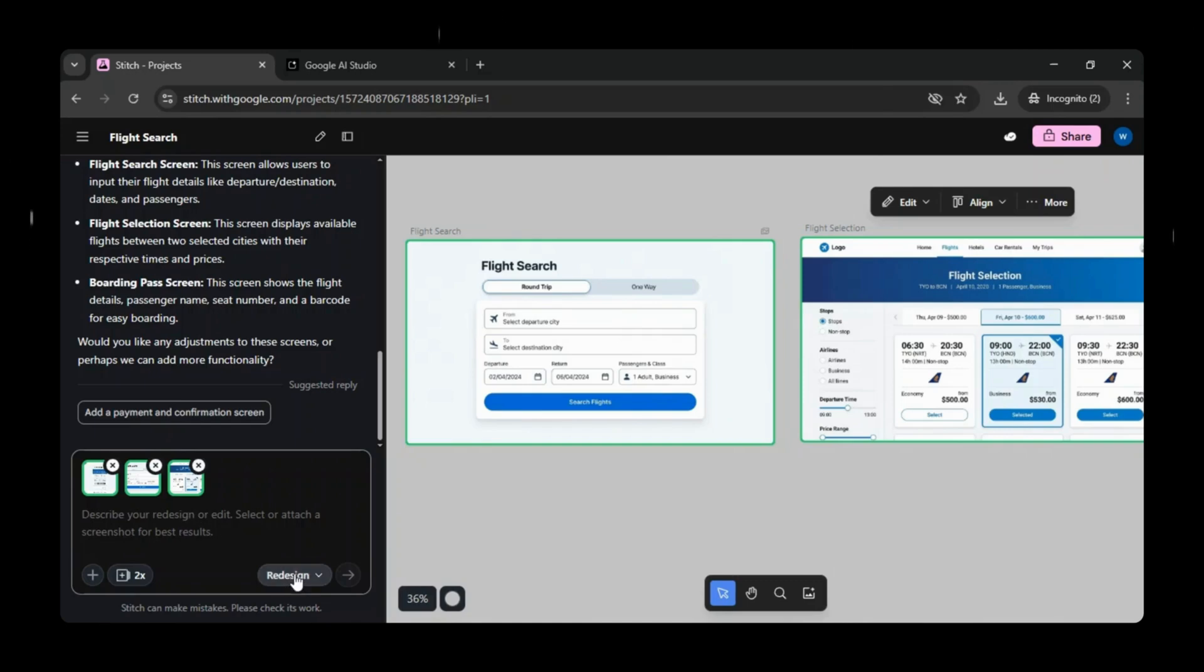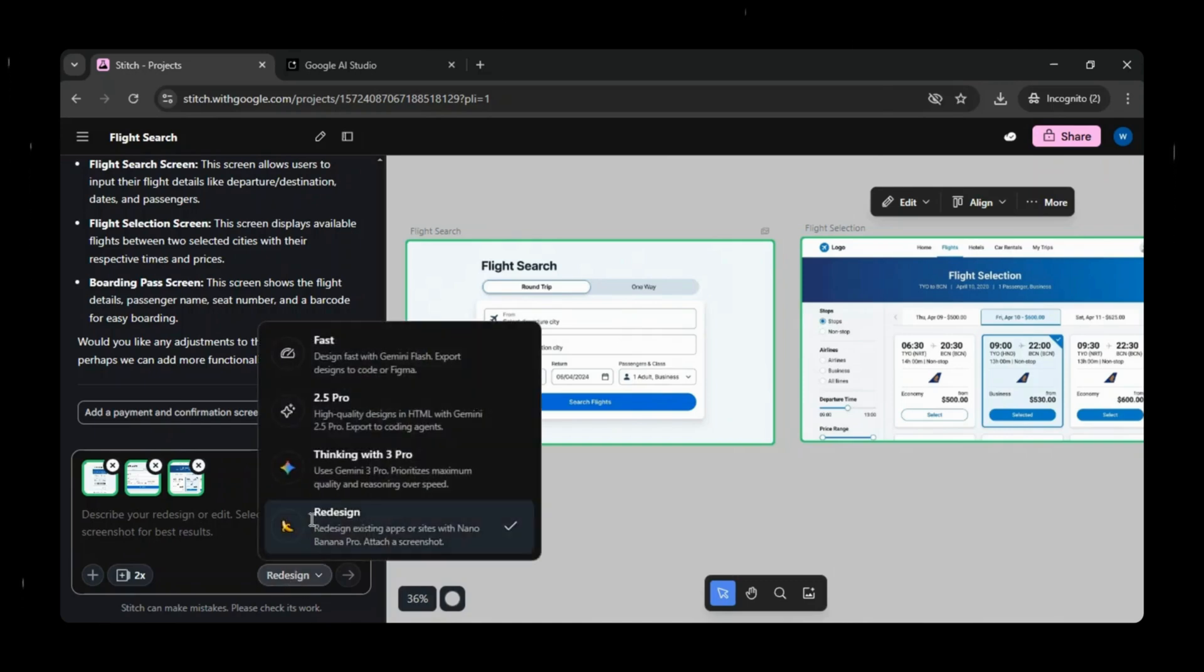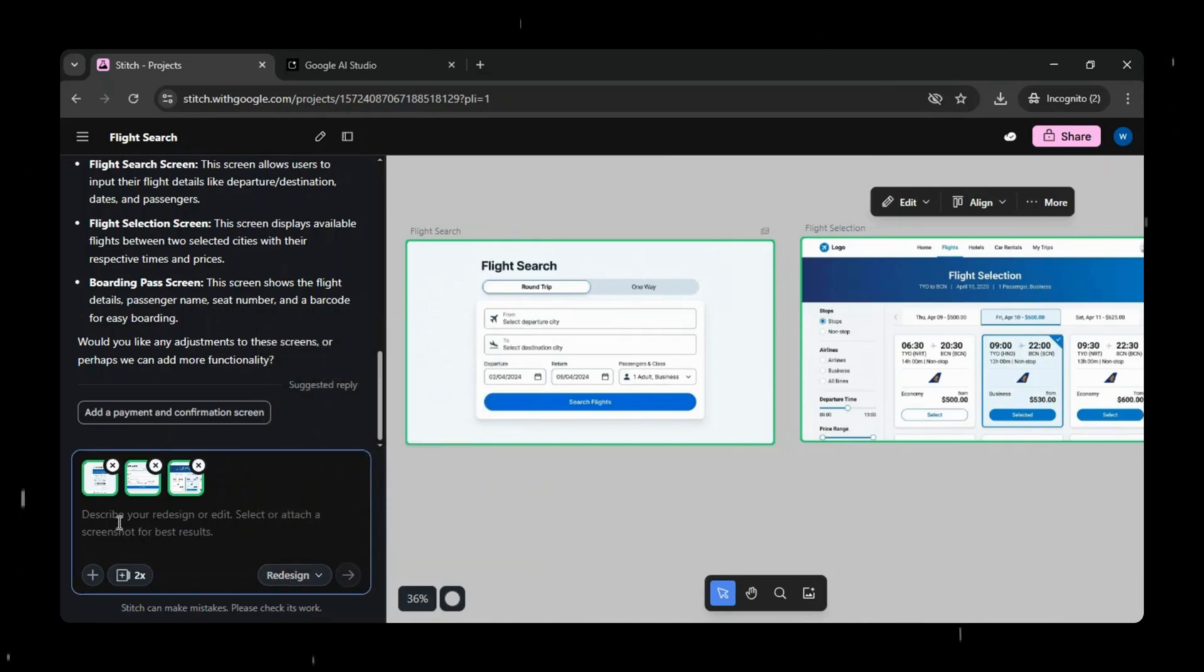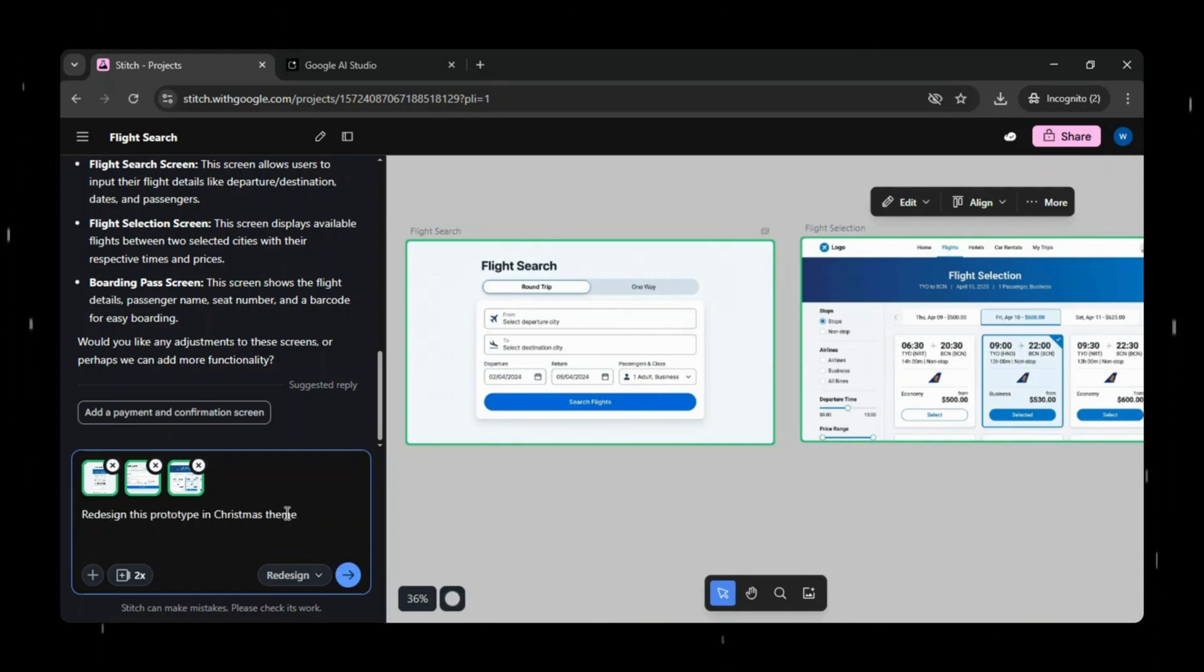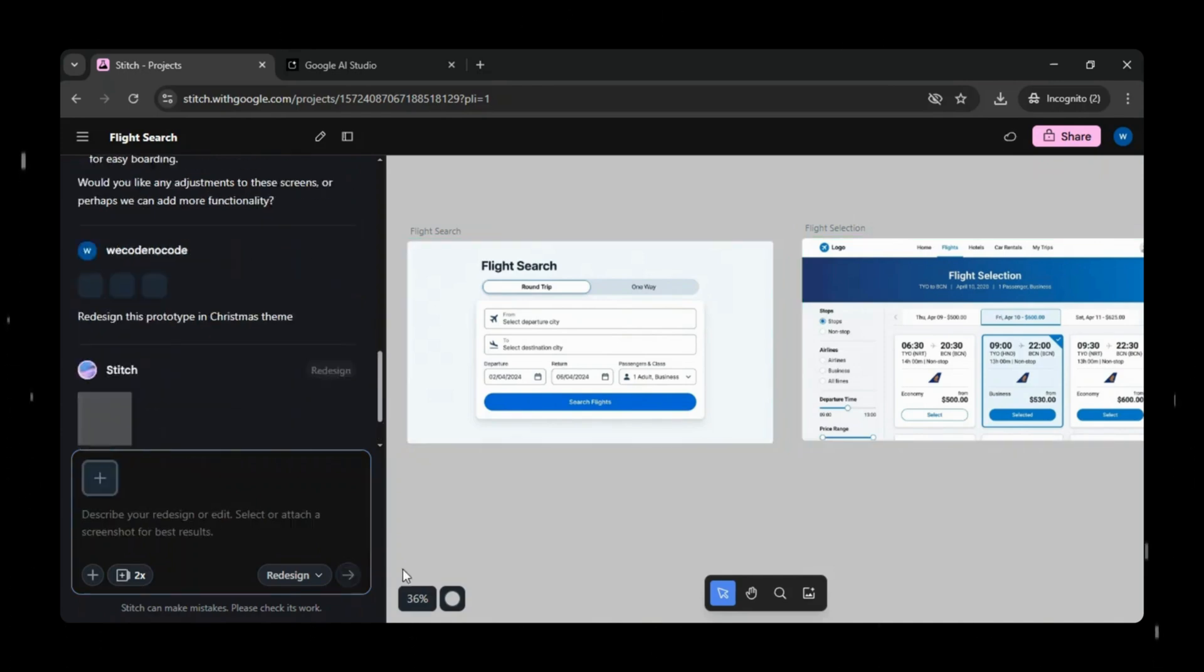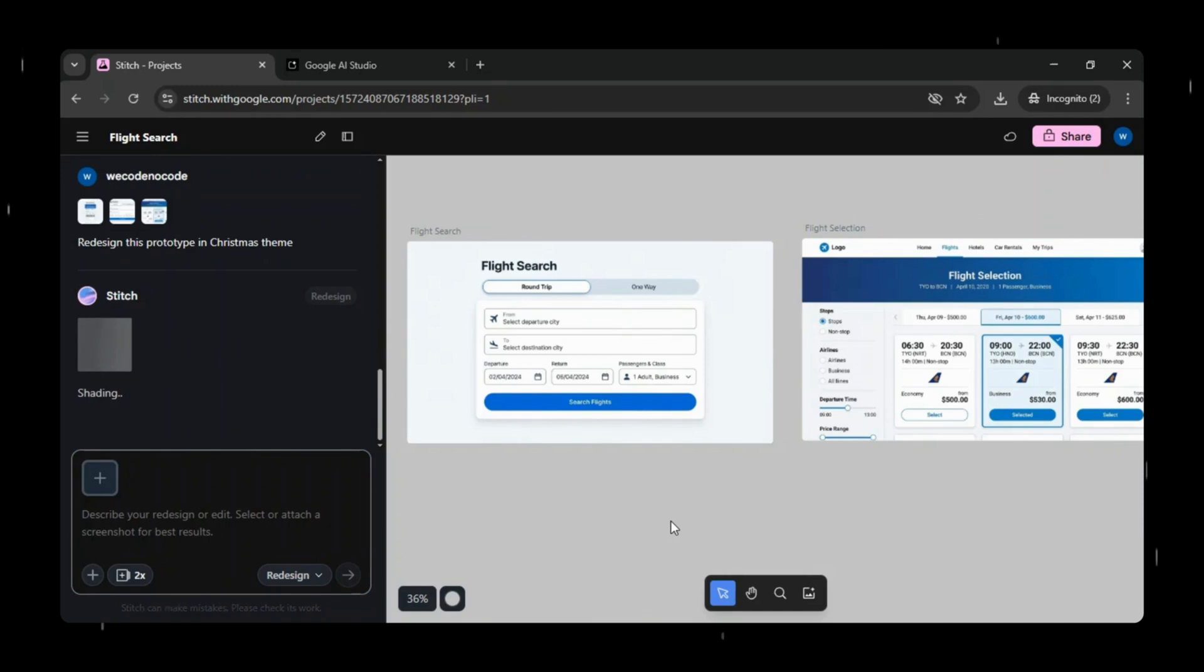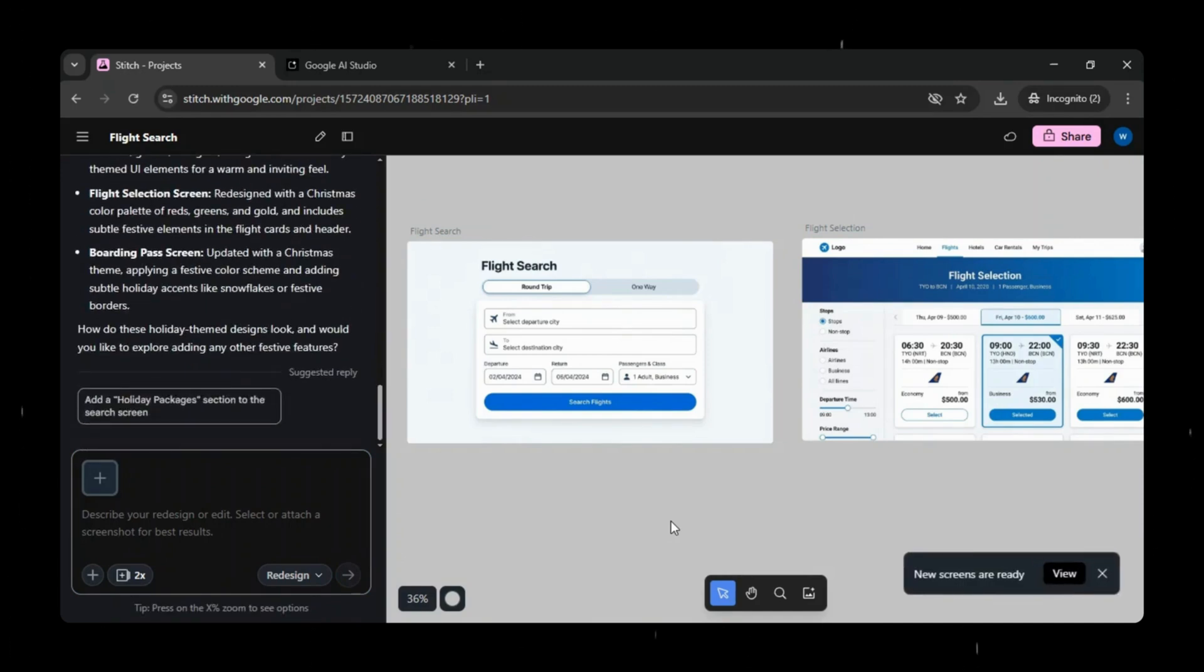Now let's try redesigning this prototype. You can even use a reference website URL, but for this demo, we'll keep it simple with a prompt. I just gave the prompt, Redesign this prototype in a Christmas theme, and within moments, Google Stitch regenerated the entire design with a festive look and feel.